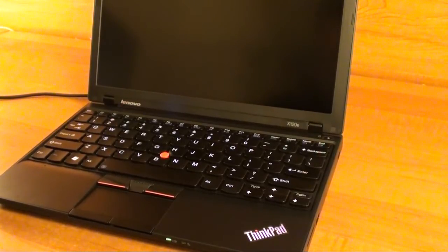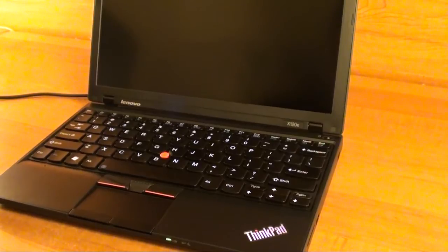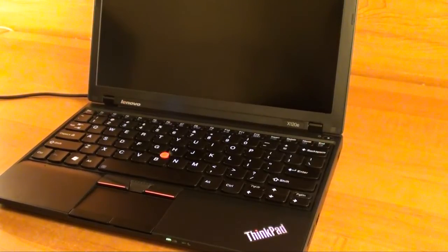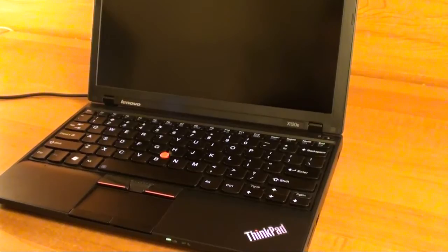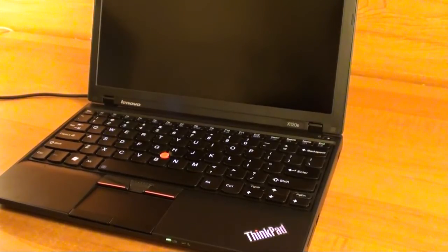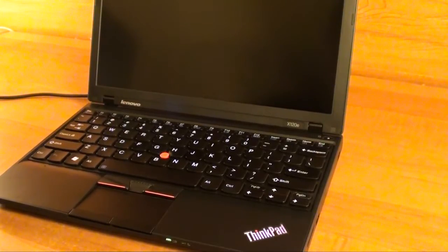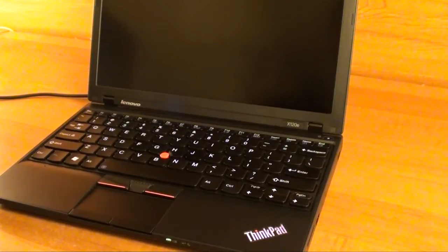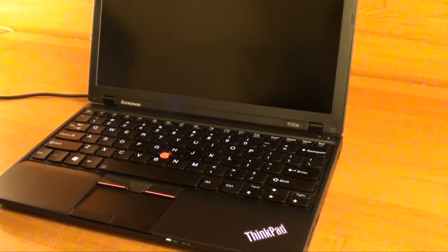Basically, right now my ThinkPad fan is off 90 to 95 percent of the time, and that's amazing. That means zero noise most of the time.